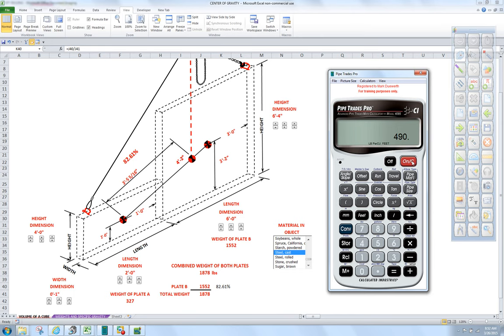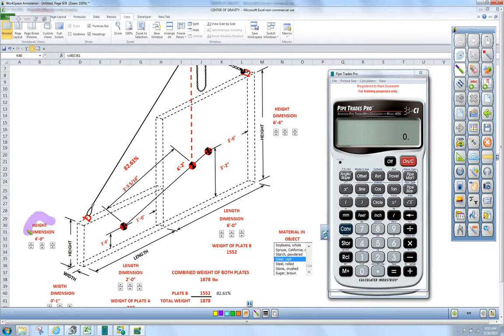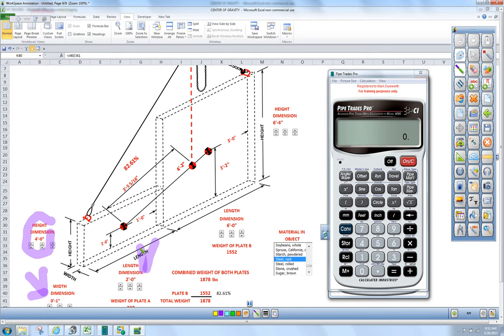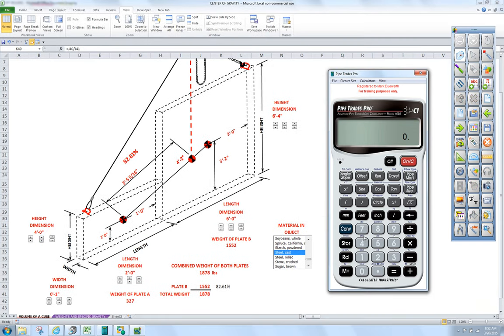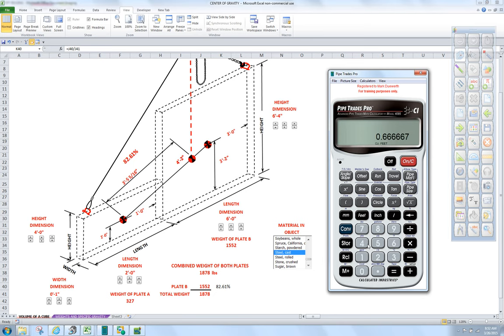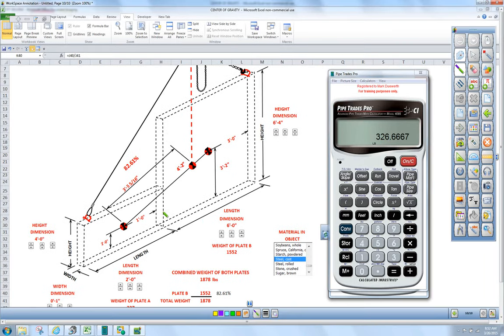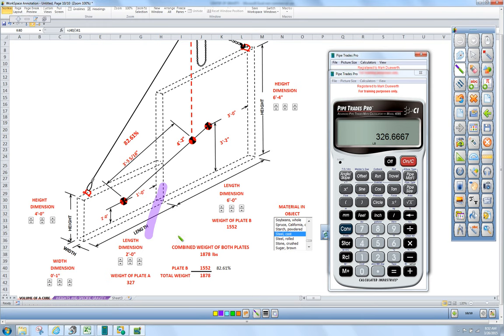You can see here our first plate is four feet, it's one inch thick, and it has a length of two feet. Let's figure plate one: four feet by one inch thick by two feet, press equals. That's how many cubic feet are in that plate. We can press Convert 7, telling us we got 327 pounds. There's plate A.